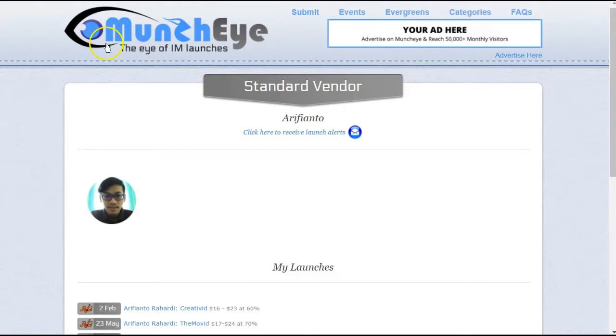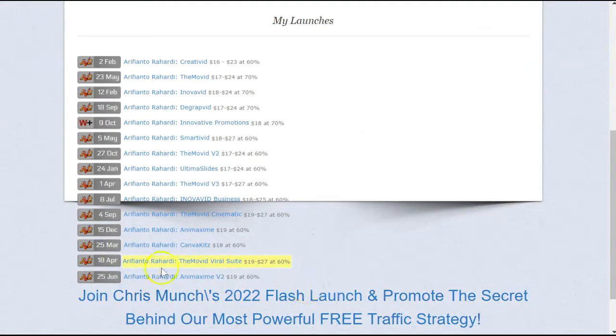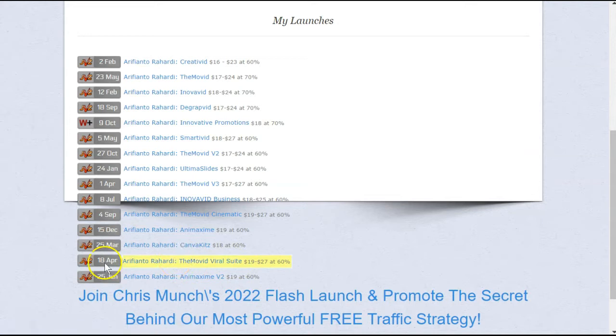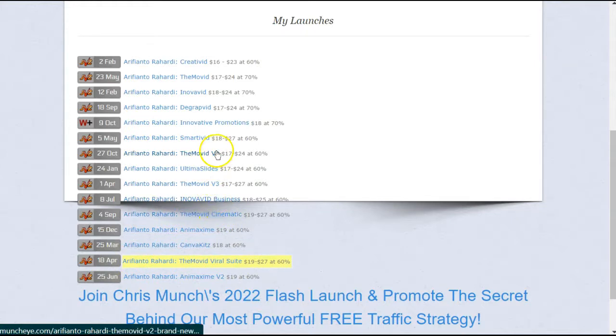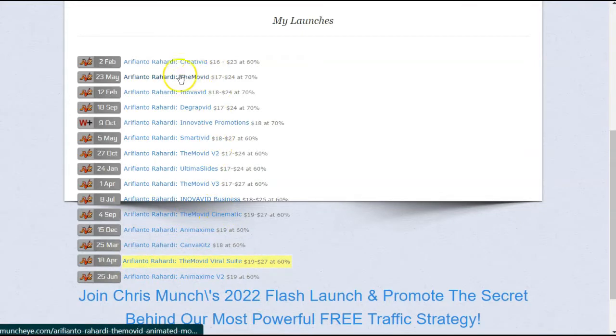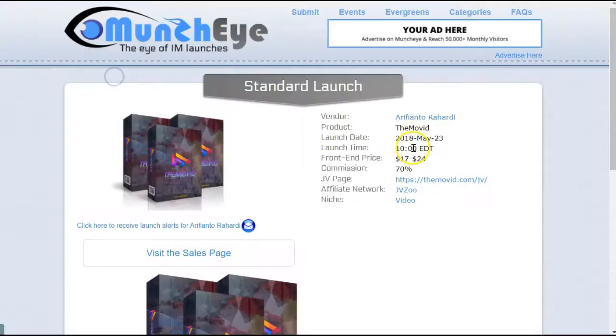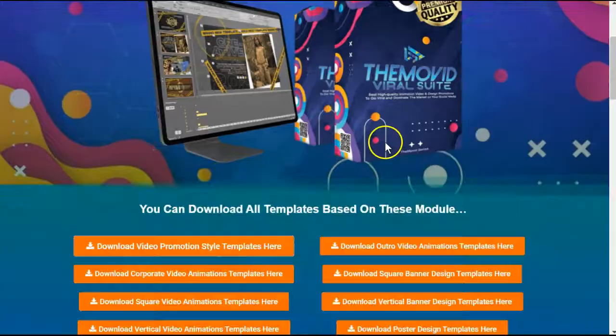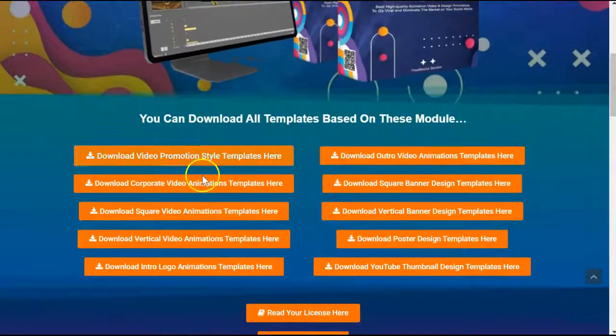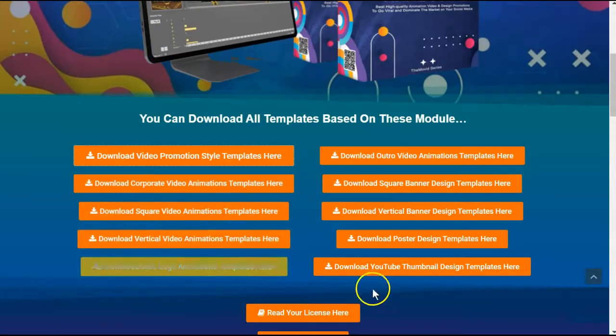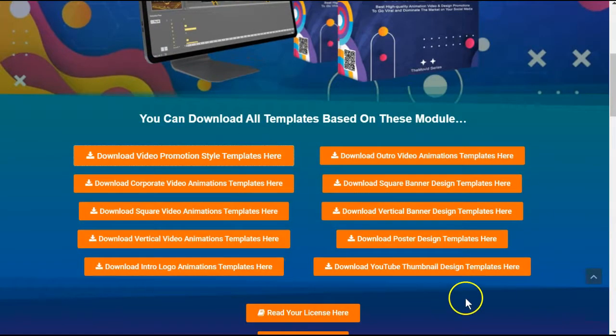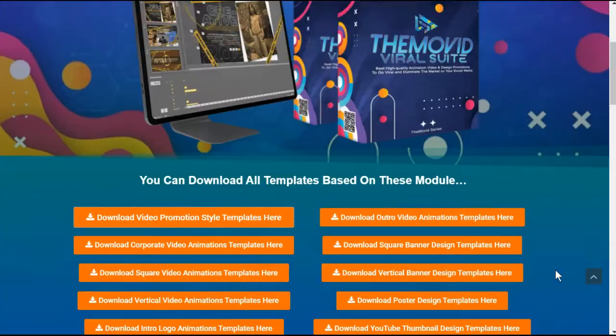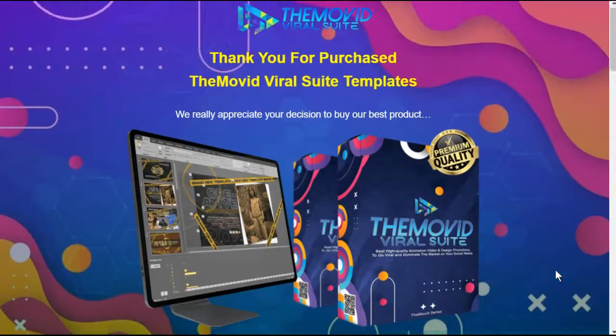Also, if we take a look at this vendor on MunchEye, you can see the Movid Viral Suite is launching on April 18th, but this is not the first time that he has launched the Movid. He has Cinematic version 3, version 2, and version 1 actually came out in 2018. So parts of this product are going to be over four years old, and usually they're going to put that in the front end so that you have to purchase the upgrades to get anything more recent.